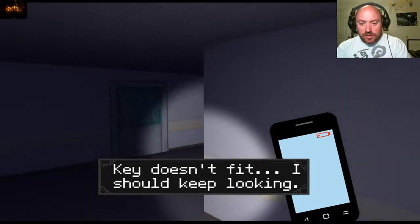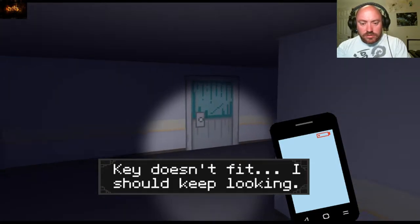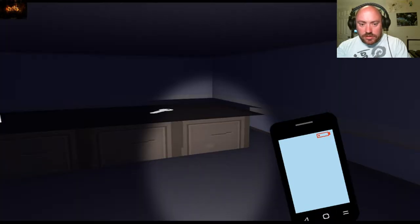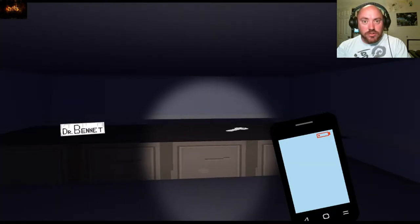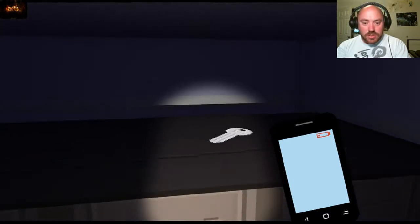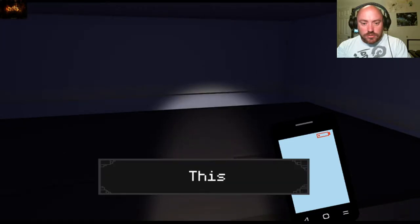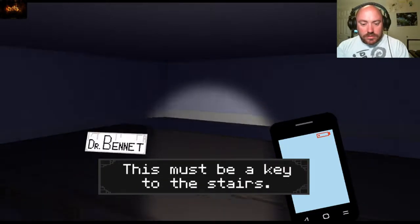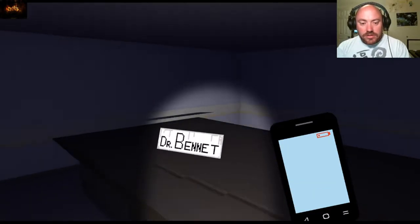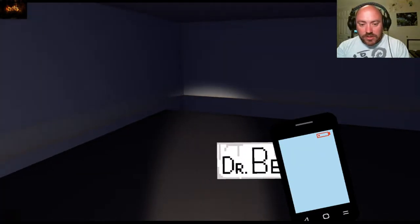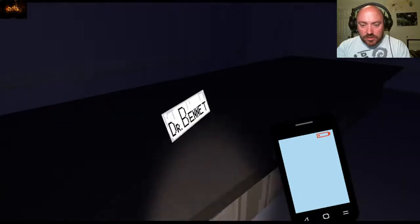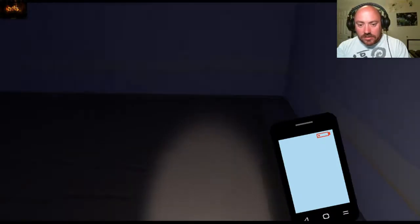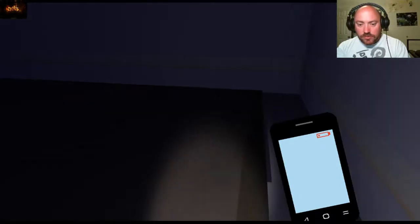Okay, so the only door that gave us the option of the key was the last door. It doesn't fit, I should keep looking. Oh, good night. All right, so let's see, Dr. Bennett's office!